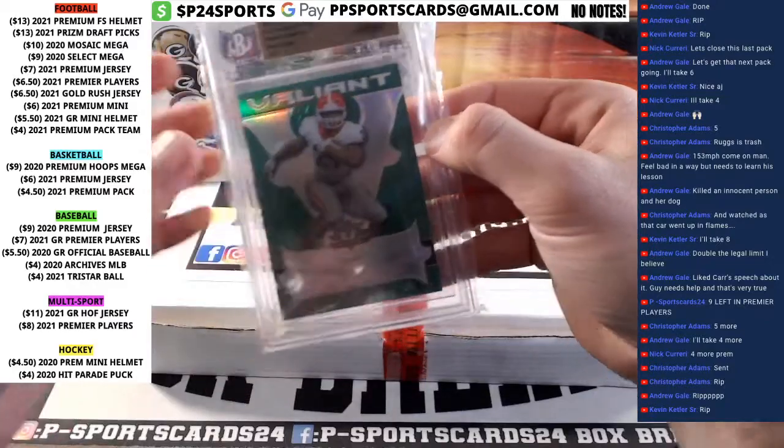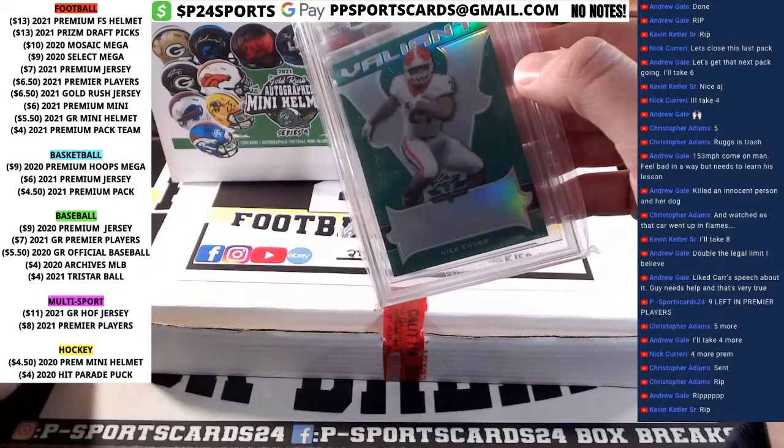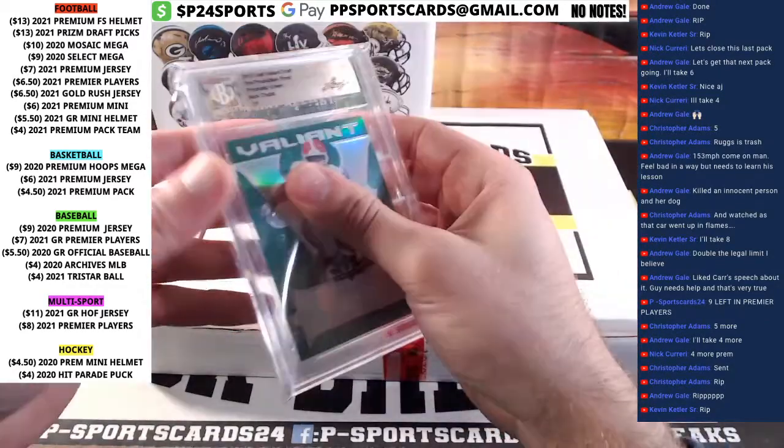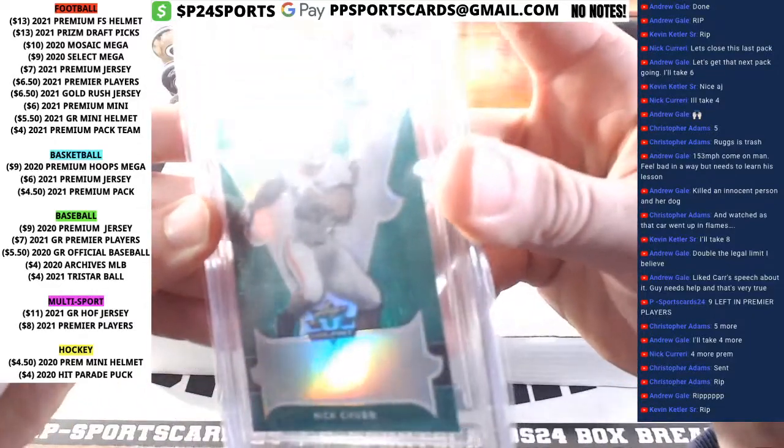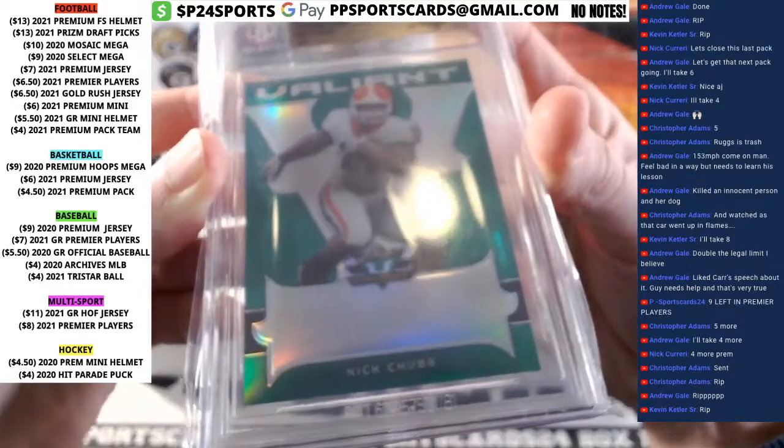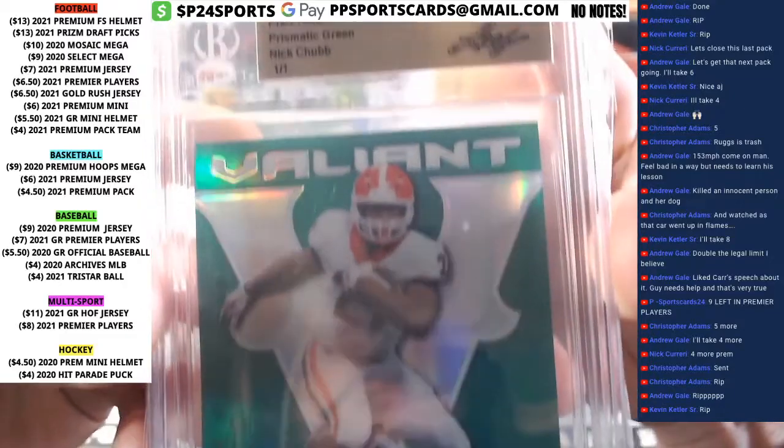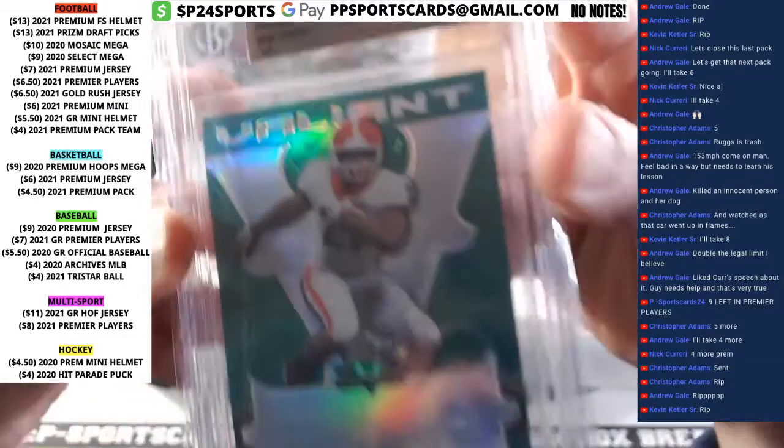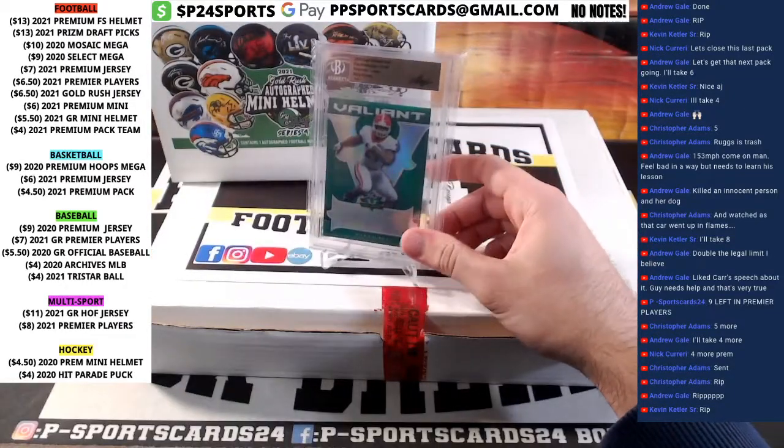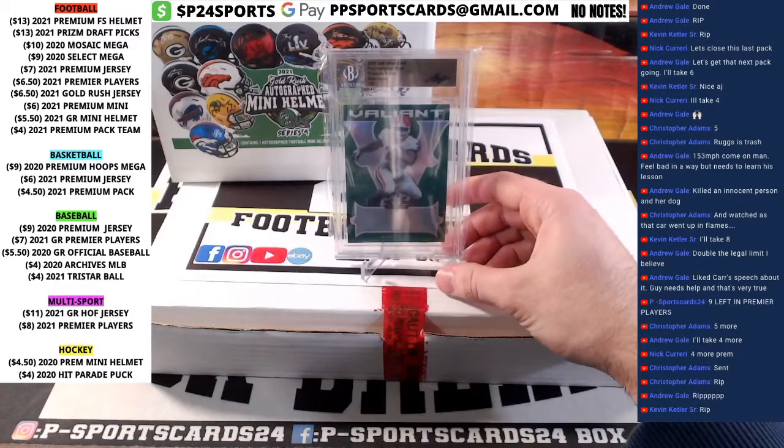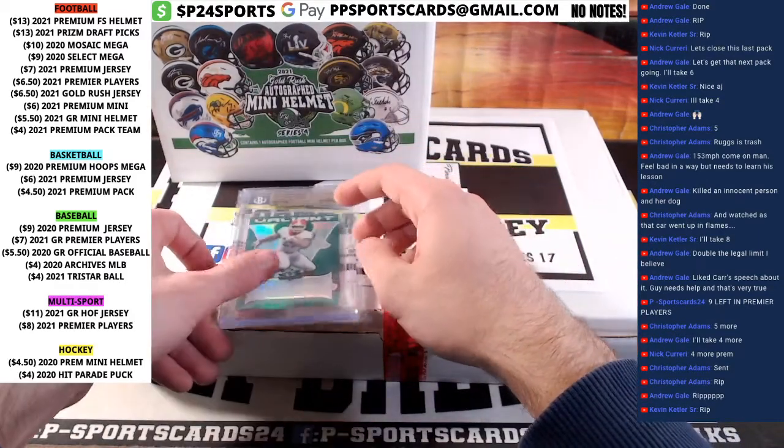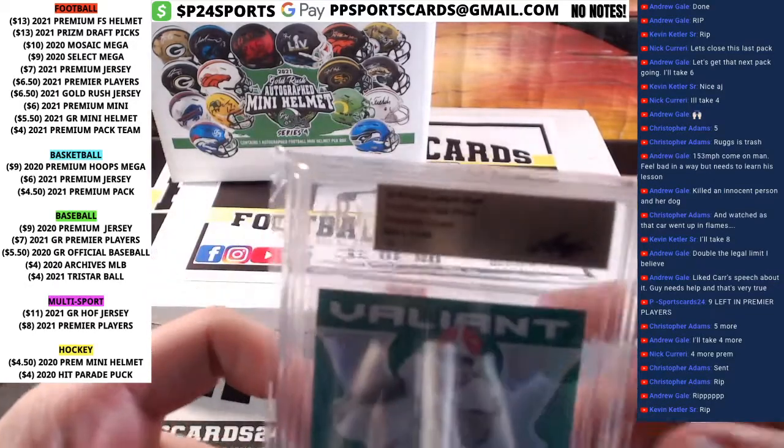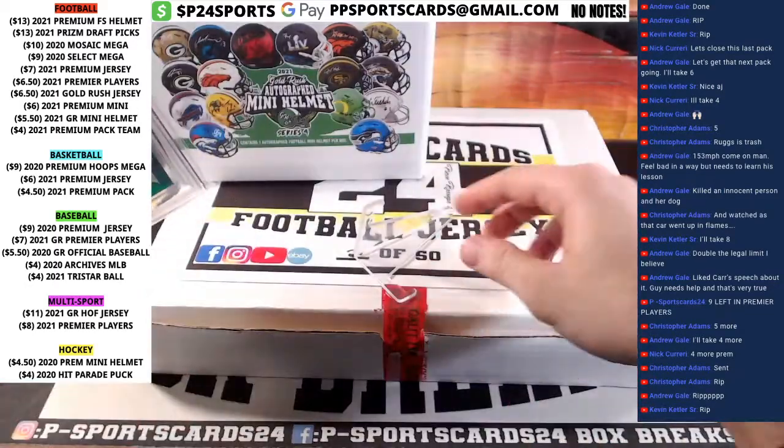It is a Nick Chubb one-of-one for the Cleveland Browns. Nick Chubb one-of-one, Leaf Valiant one-of-one Nick Chubb. One-of-one Prismatic Green, Nick Chubb rookie one-of-one. Timber! It is a Nick Chubb one-of-one.